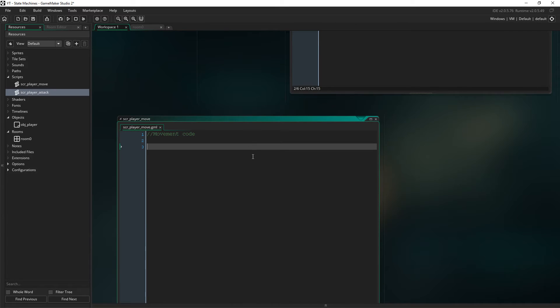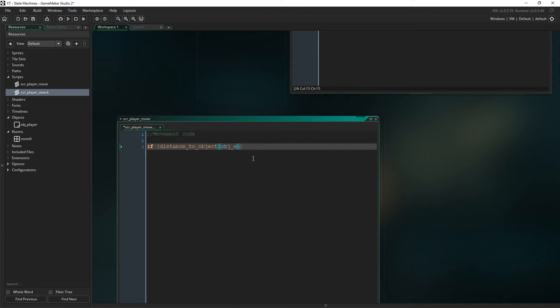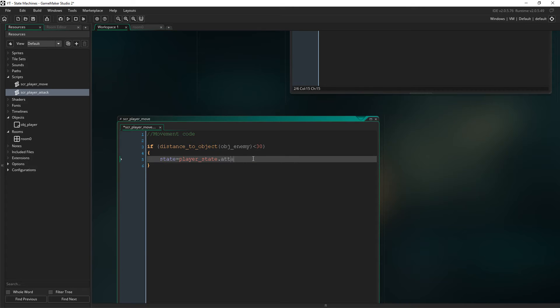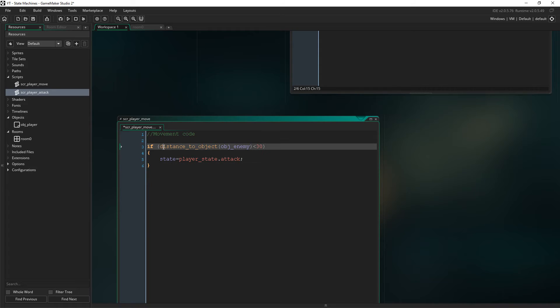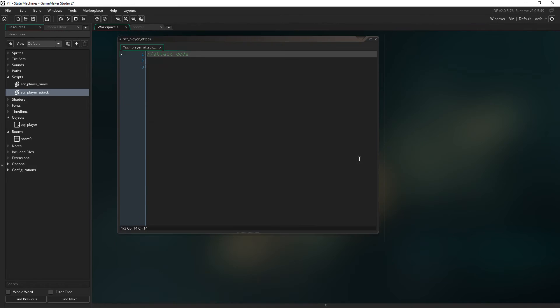So imagine in your movement code, right? Somewhere in here, you have a check and you then say, if distance to object enemy is less than 30, then you would say state equals player state dot attack. And that's then how you change it. So in this scenario, you're just going to have to imagine that you've right clicked an enemy, your character is walking to the enemy, you're then less than 30 pixels away. And then we say, right, let's change the player state attack. And then in this attack, you then, so attack code happens.